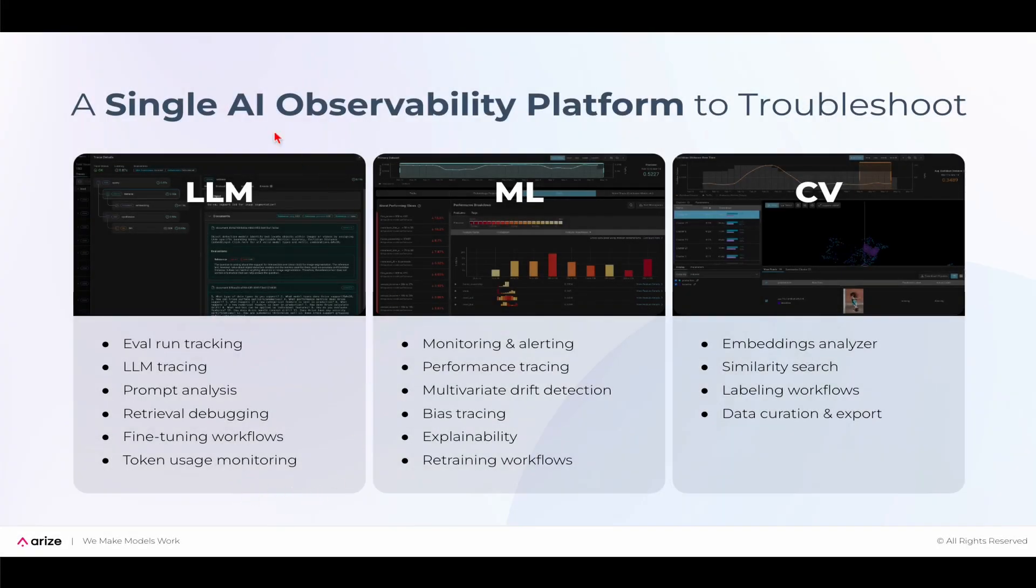Other than LLMs, Arise is a single AI observability platform to troubleshoot any model type, including traditional ML and computer vision.